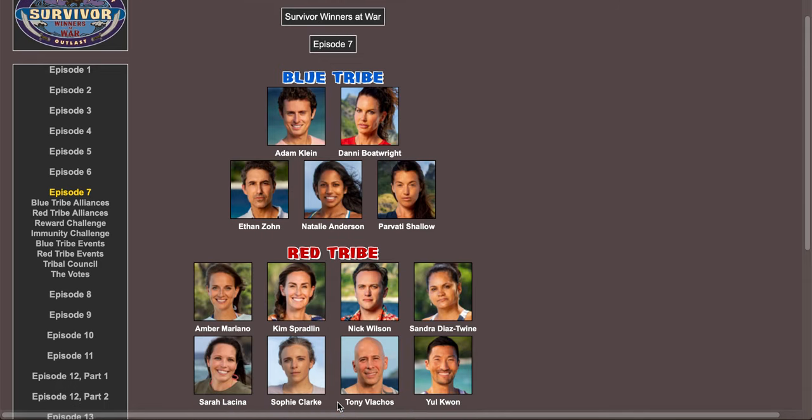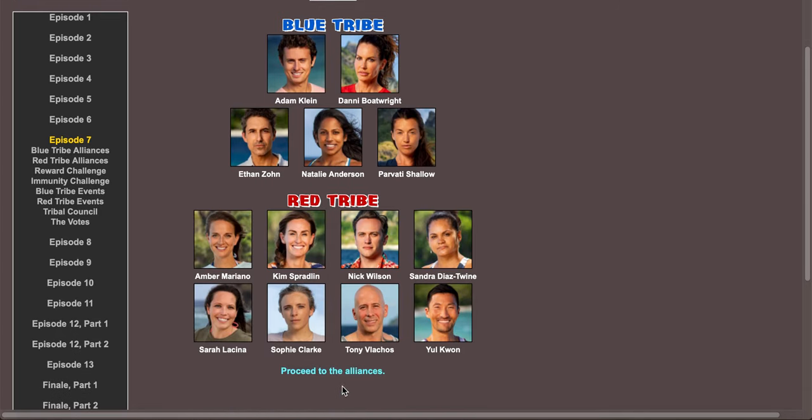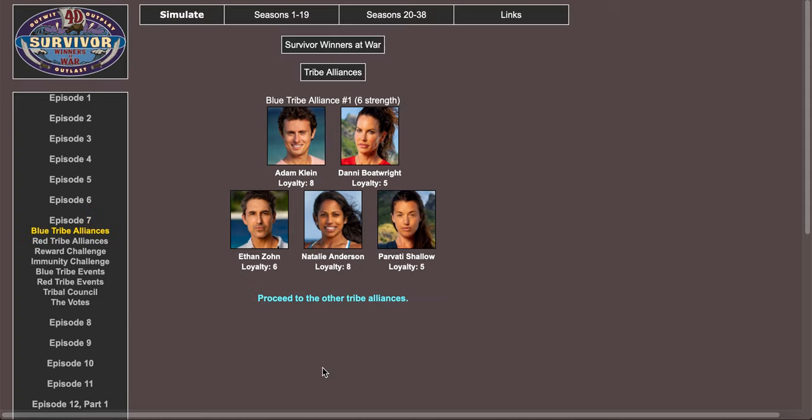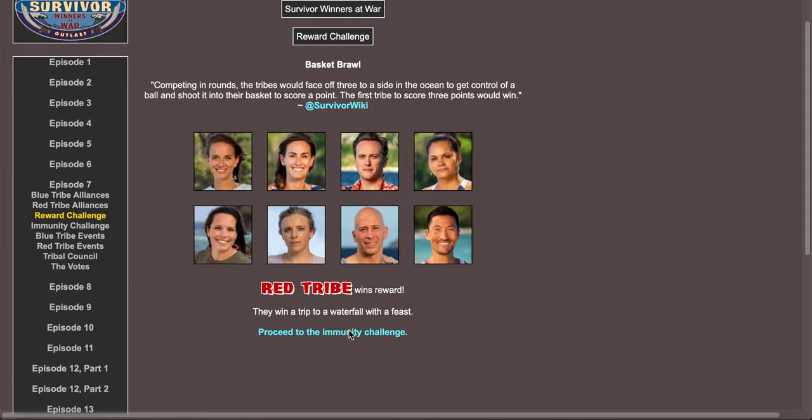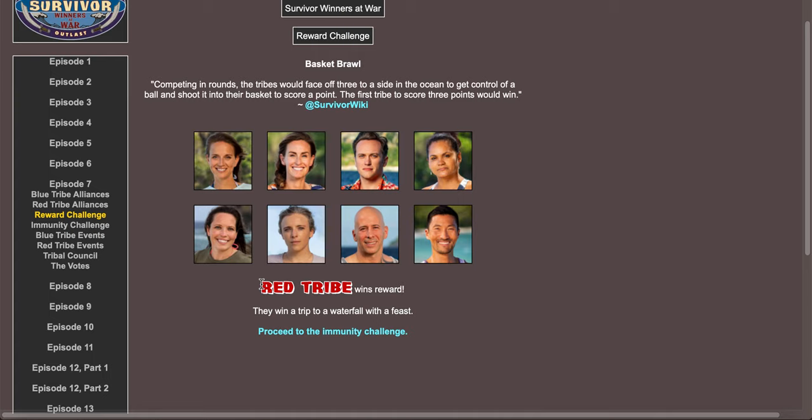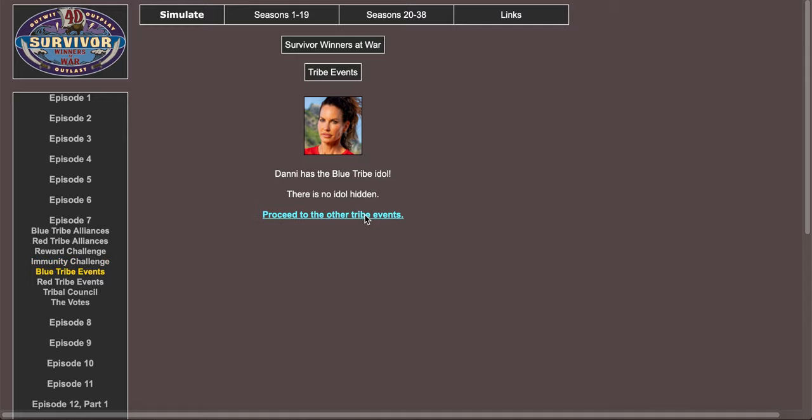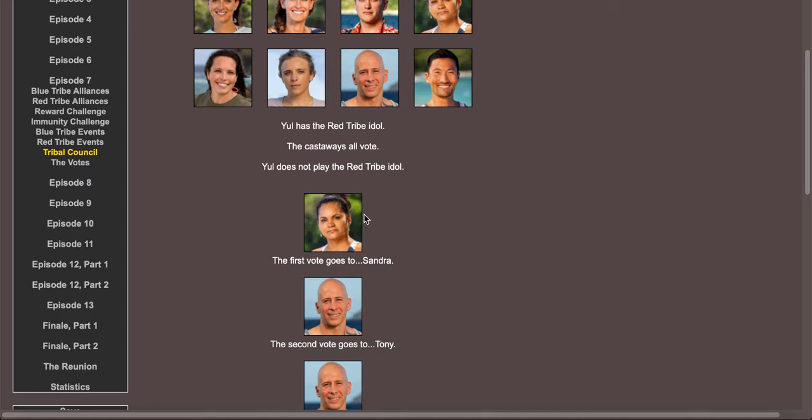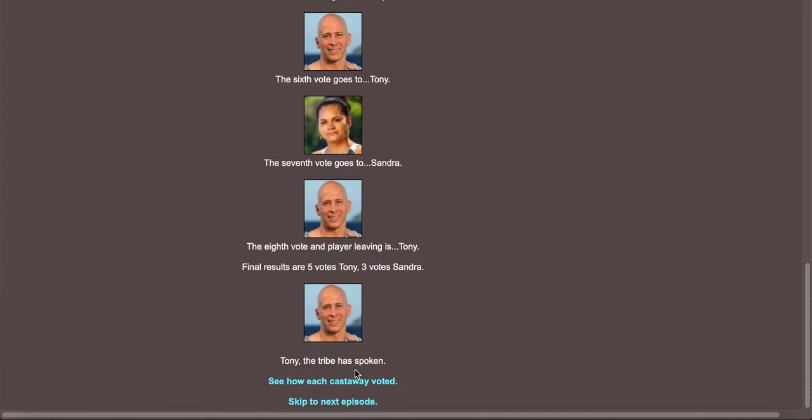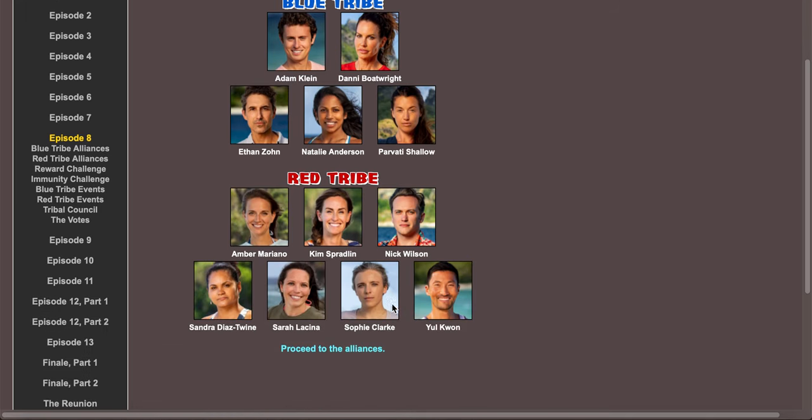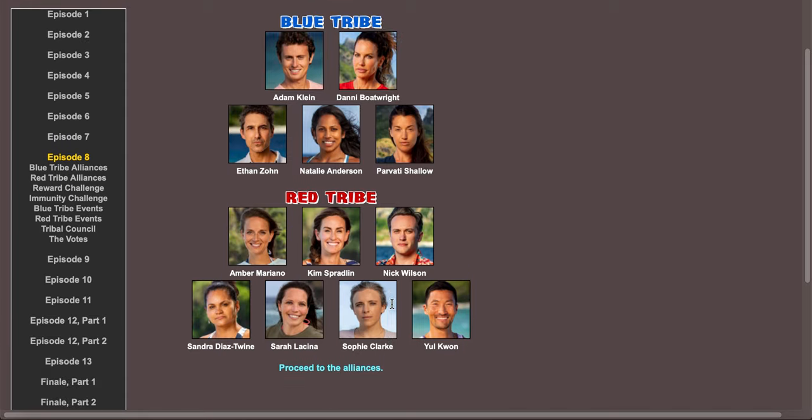Reward challenge, red tribe wins reward. Proceed to immunity challenge, blue tribe wins immunity. Danny and Yule have the idols. Yule does not play the idol and Tony goes. This is so sad, stop taking out all the good people. Tony and Tyson are already gone, Rob is gone. We still got Kim, we still got Yule, we still got Parvati, Natalie, Sandra.